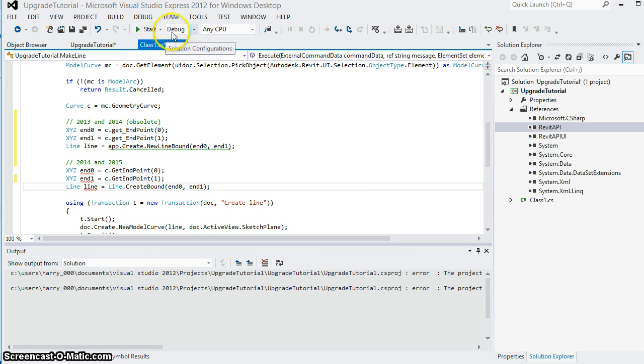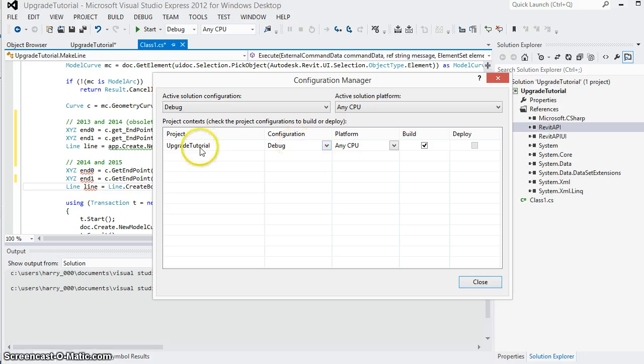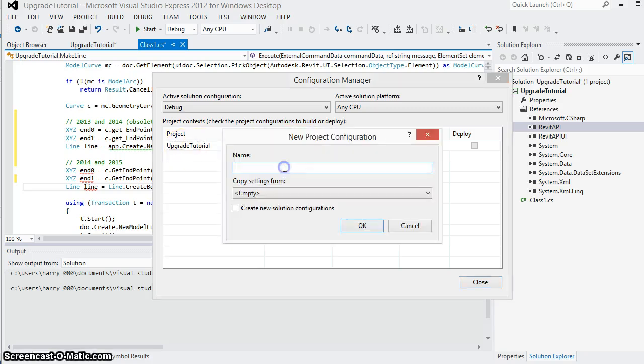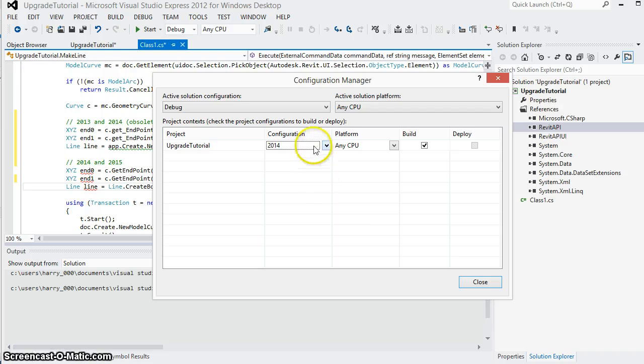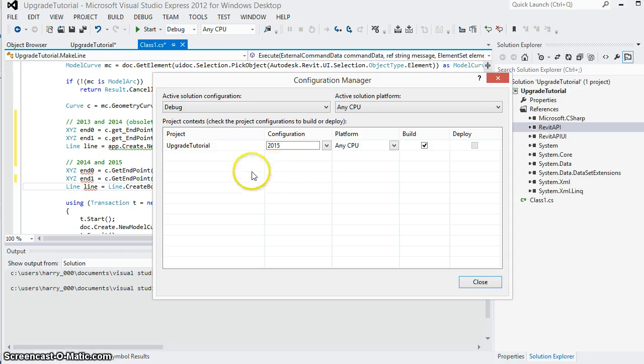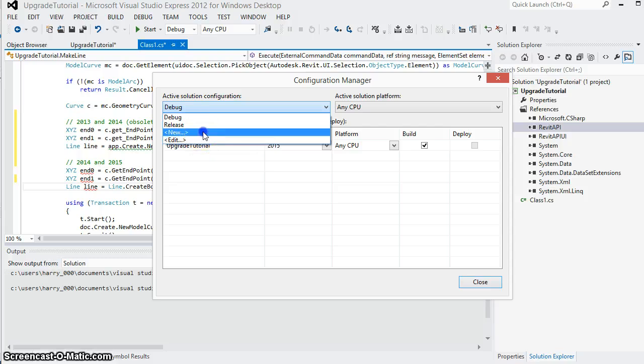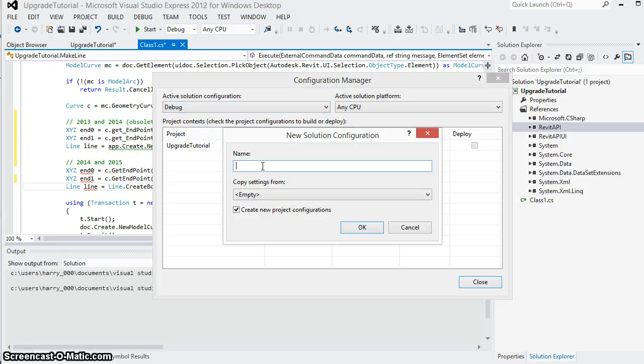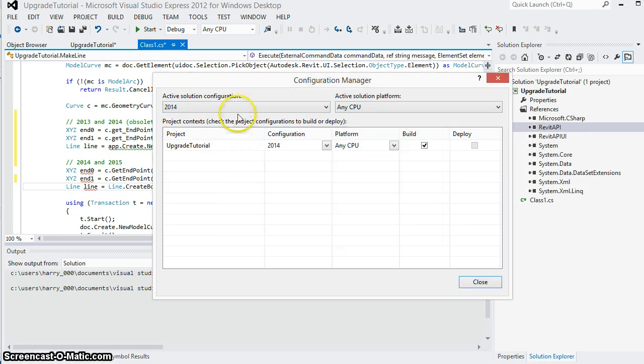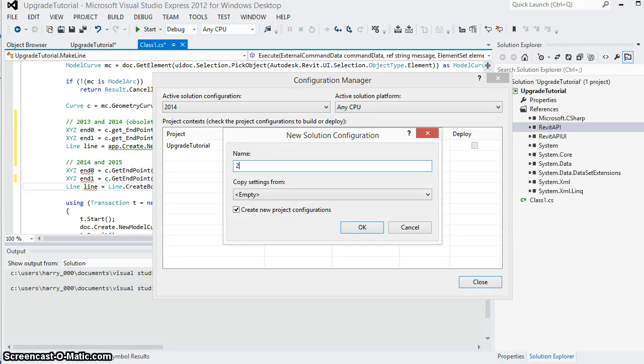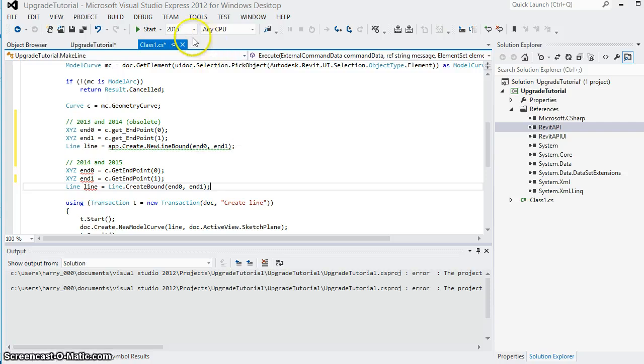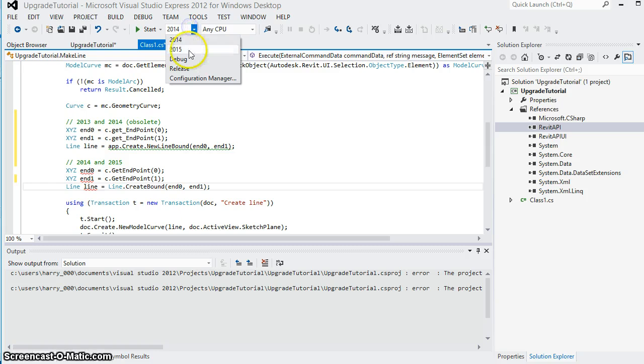To start we're going to go up here to the top of our Visual Studio interface and go to the configuration manager. I'm going to for my upgrade tutorial project create a new configuration called 2014 and a new one called 2015. I'll go up here to the solution configuration and also create one called 2014 and one called 2015. This now lets me choose from the drop down at the top to specify which of these configurations I want to build.